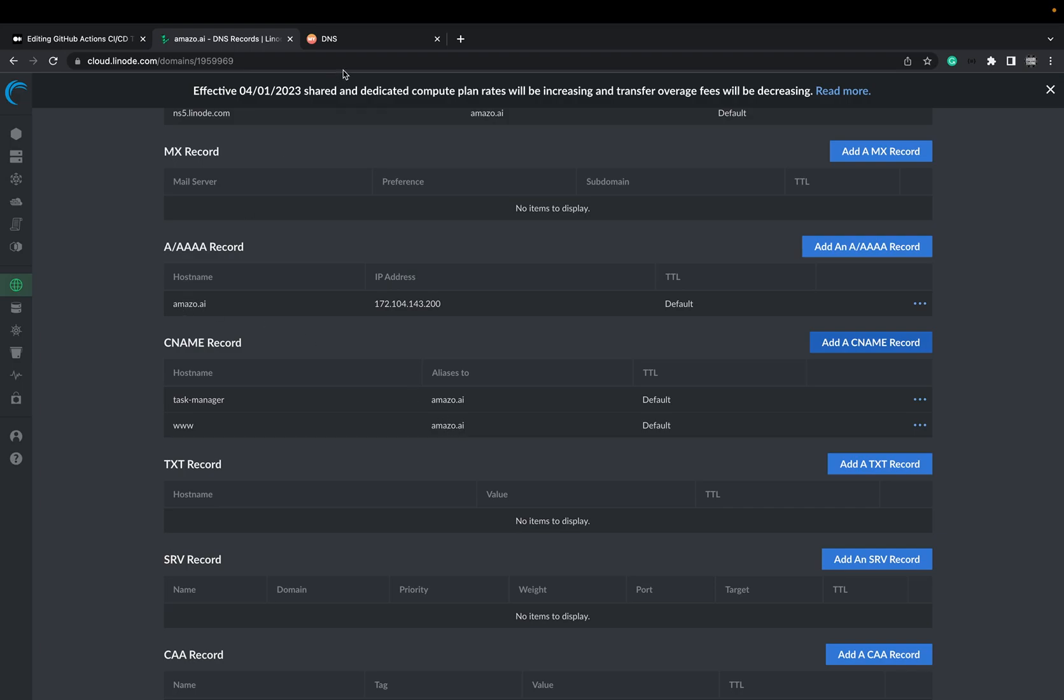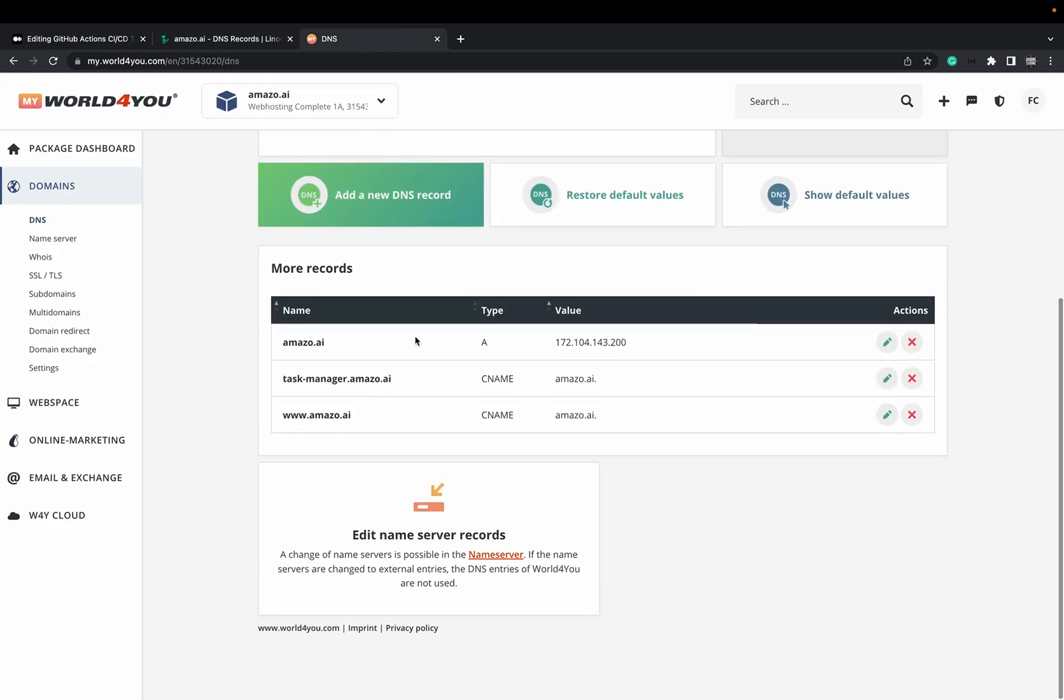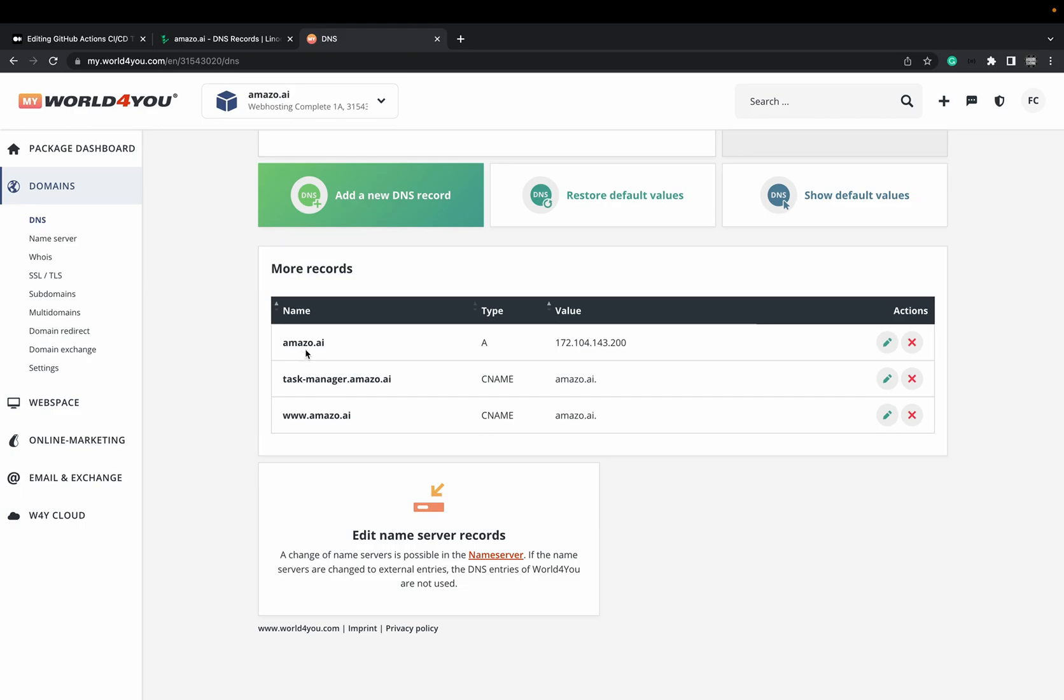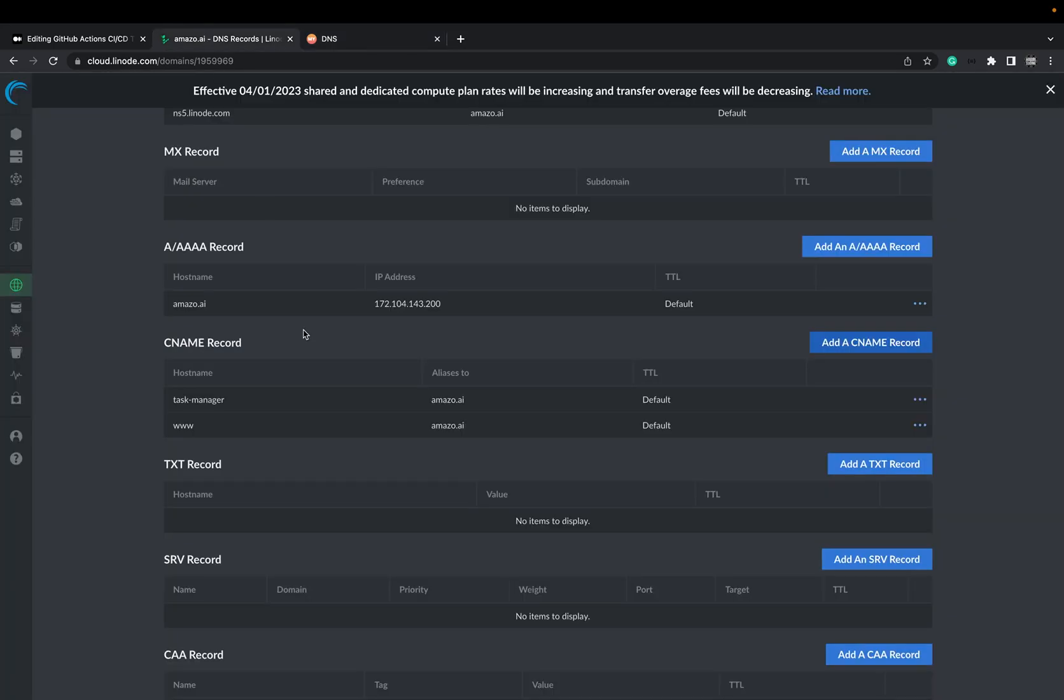And of course, you have to also do it on your domain provider, where you just purchased the domain. Here, as you can see, I already did it here. It's the same process. You give the IP address to your domain and the CNAME for your domain. Like, I have it here also with CNAME. And make sure, please make sure you do it on both sides, where you purchase the domain. It's on my case on world4u.